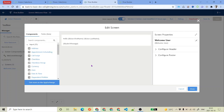Hello everyone, welcome back to SFDC Panther. My name is Amit Singh. In the previous video we talked about what screen flow is, how to use it, and we also created a very simple screen flow which is this.